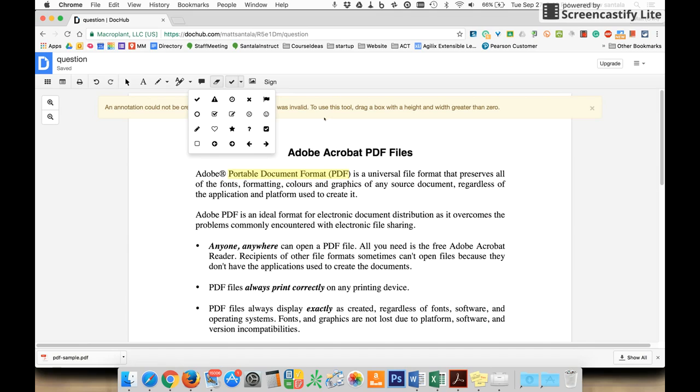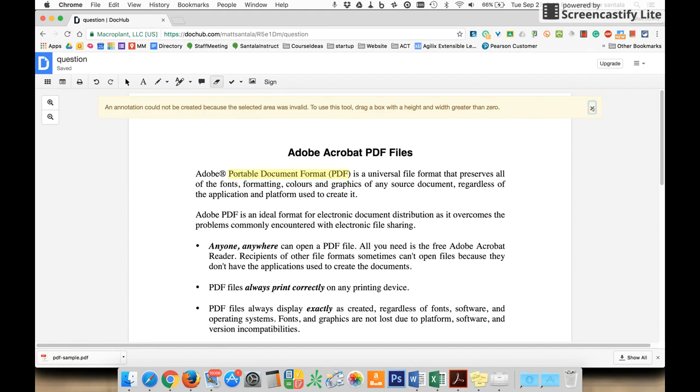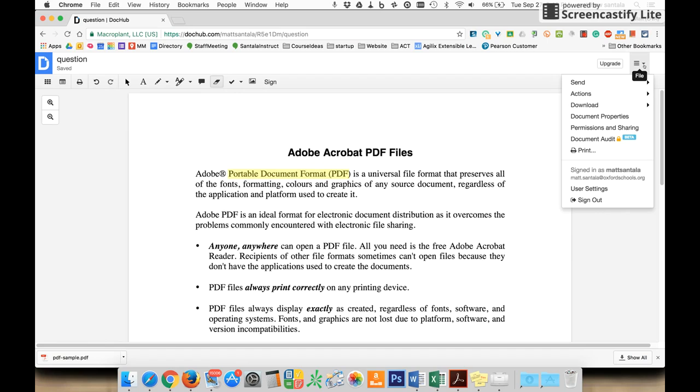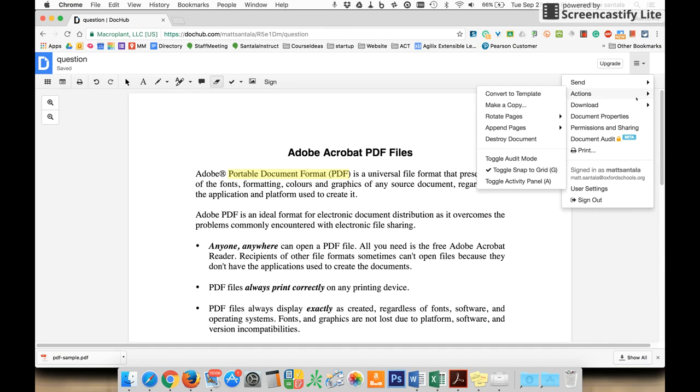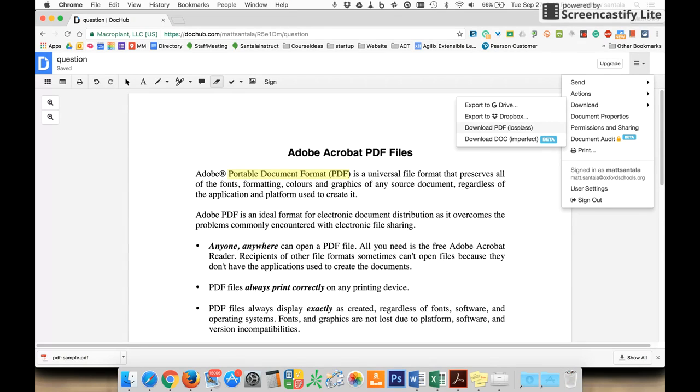Once you've edited your document and want to get it out to send to your teacher, go to the left side, click on the three lines, click the down arrow, and go to Download. You can export it to your Google Drive to have a copy or download as a PDF to upload.